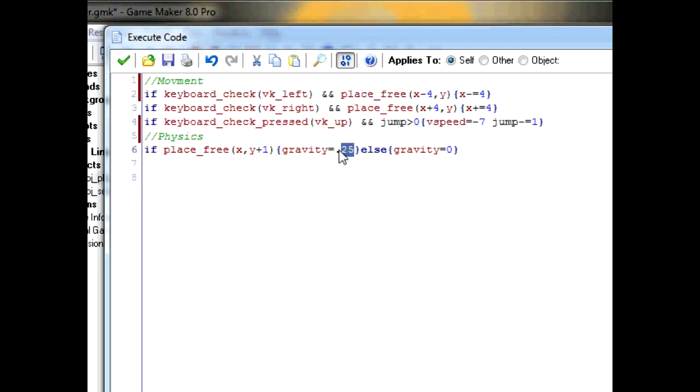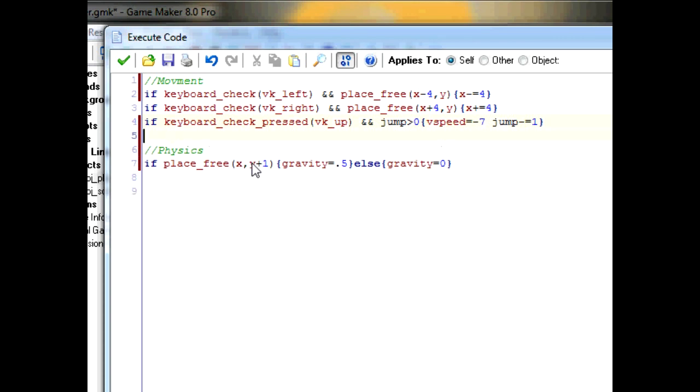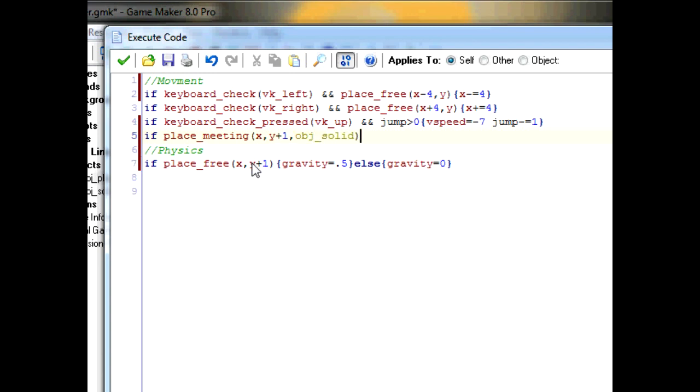Also, the gravity. I think 0.25 is just a little bit irritating how slow it is. So I'm just going to increase that a little bit. Whenever hits the ground, we want the double jump to reset. So type down if place_meeting x, y plus one, obj_solid, jump equals one.